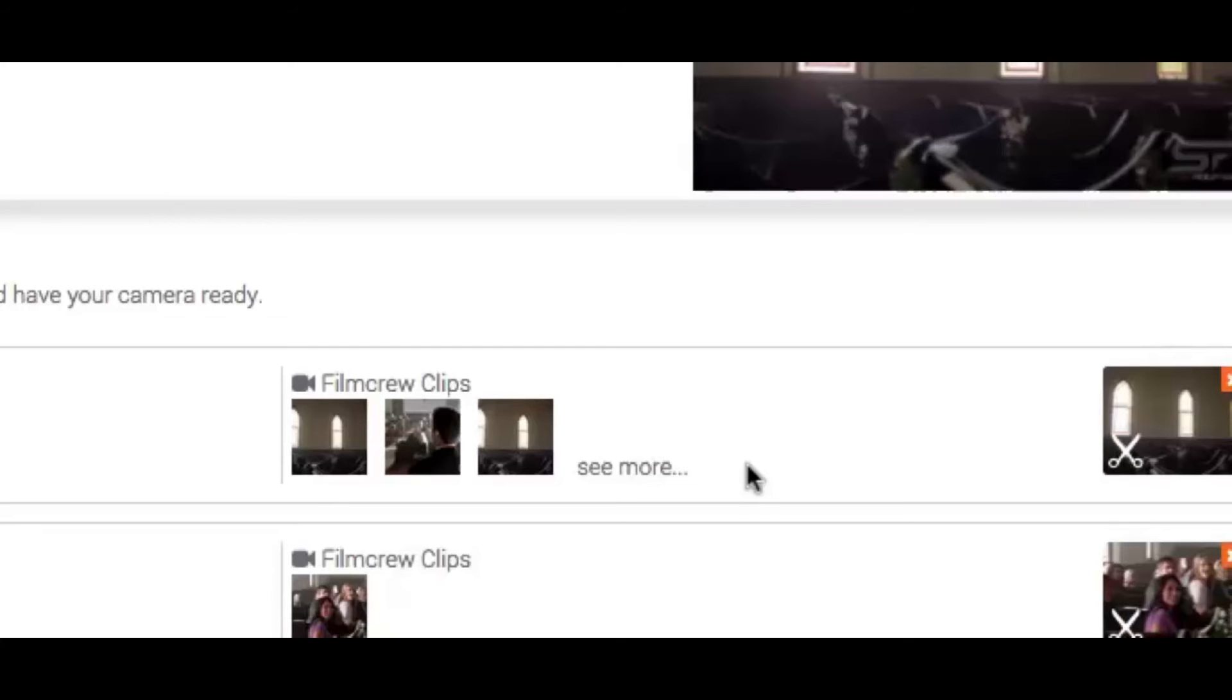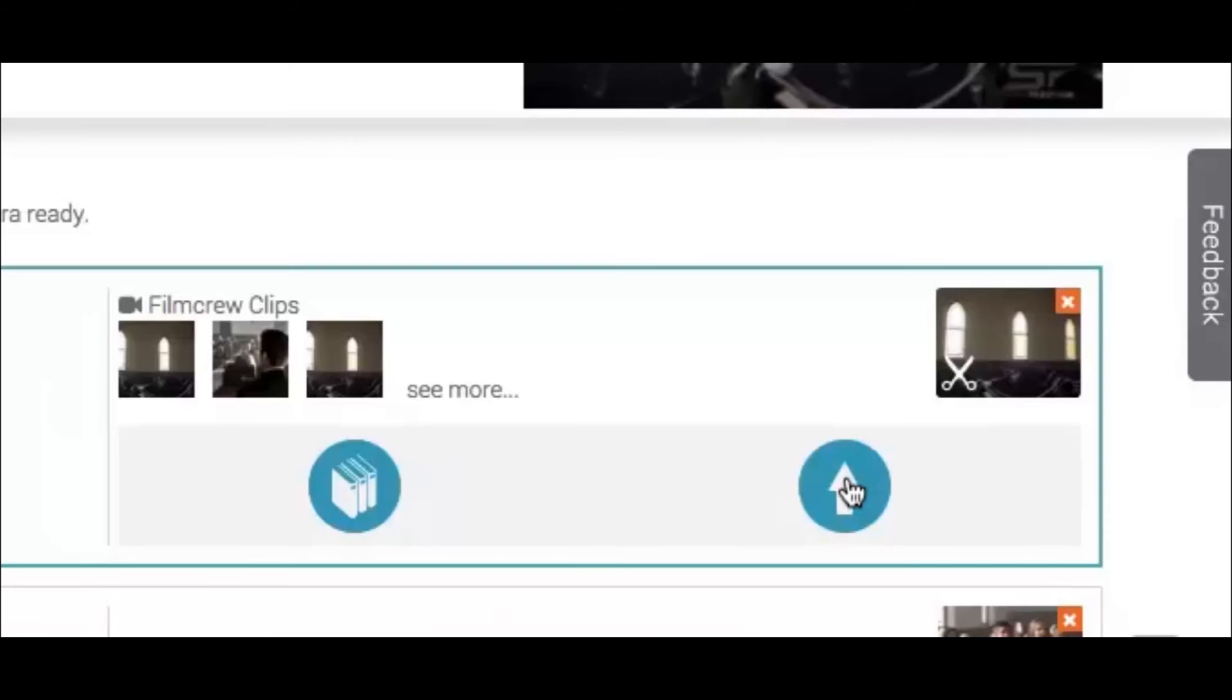To do this, click the shot to open it. Add your own clip by using the upload or library buttons.